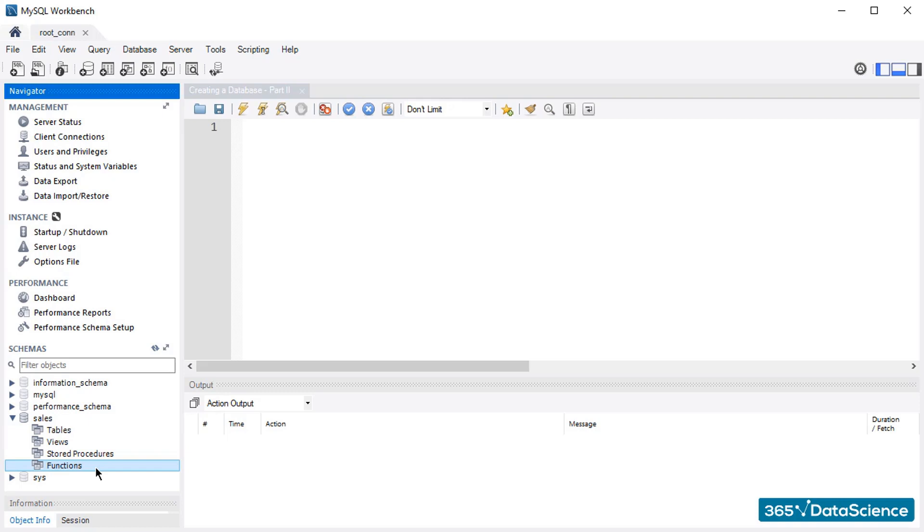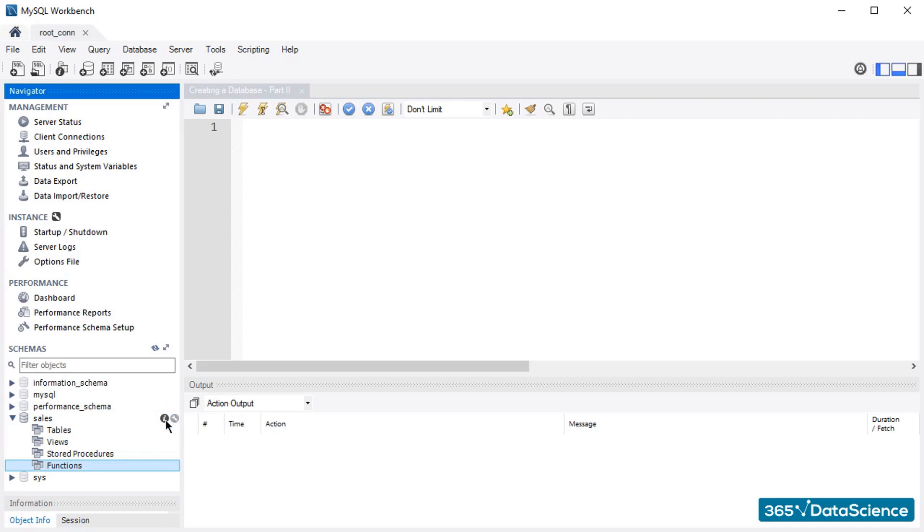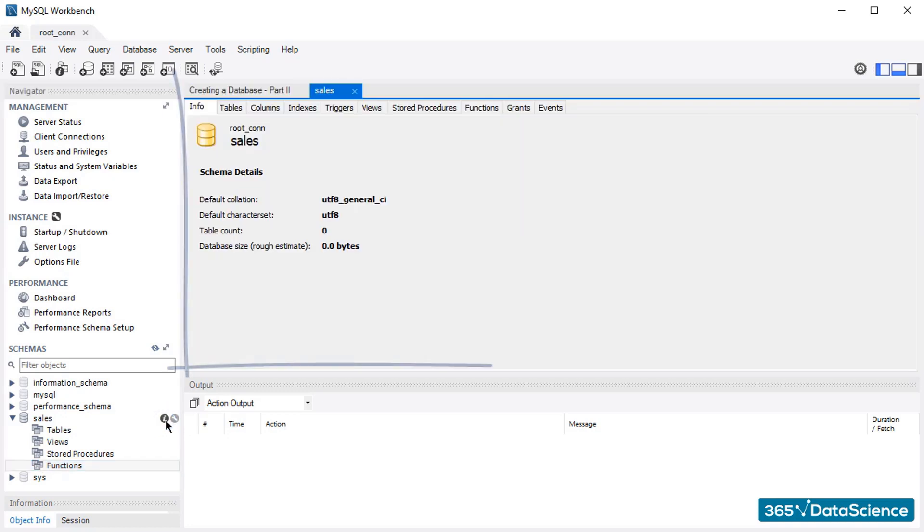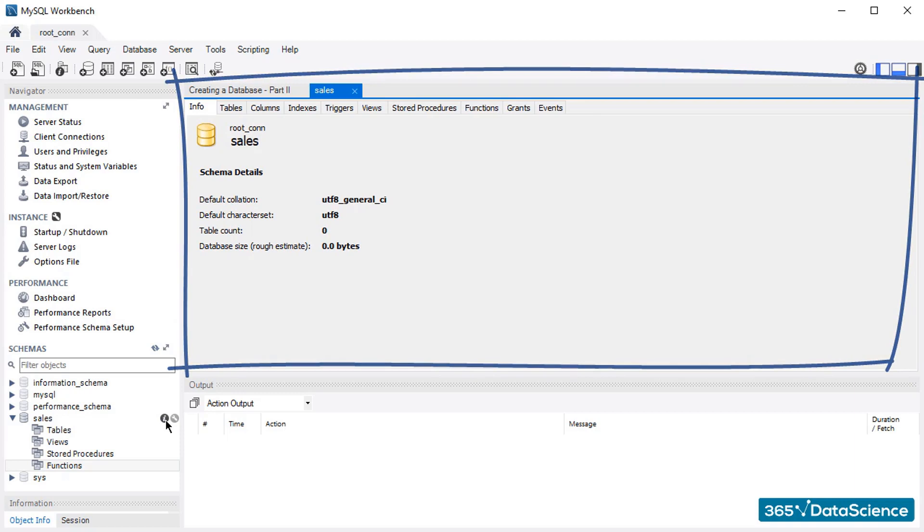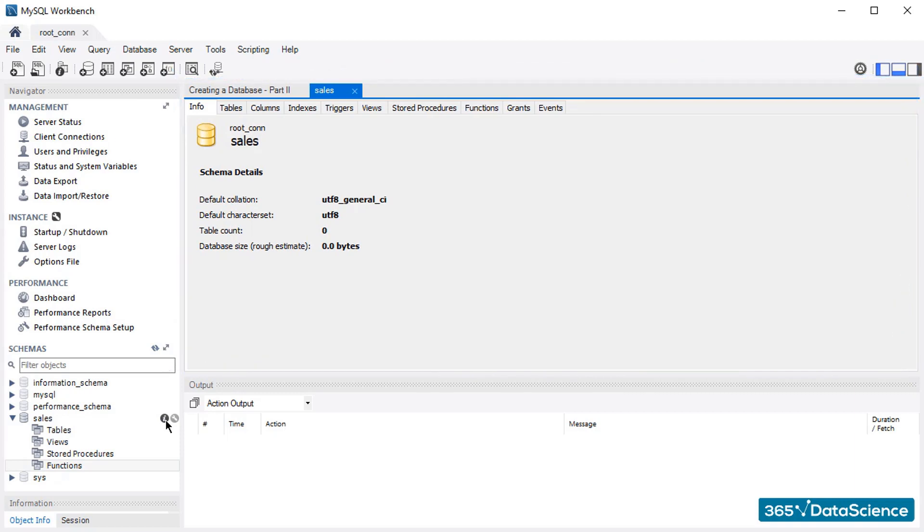It is important to be familiar with this little symbol that appears when you hover above the name of the database. It is a feature of the MySQL Workbench you will love when you fill in your database with data. Once you press it, a new tab containing information about the database will open in the right part of the screen.